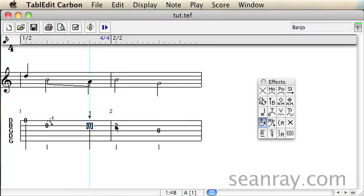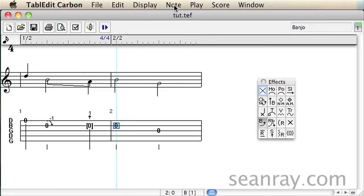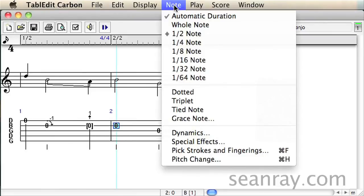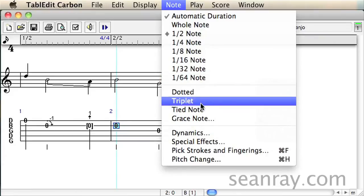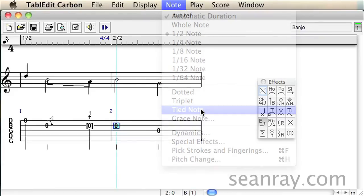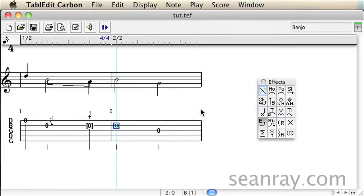Finally the last step is to tie the first B note of the second measure to the previous note to signify that this note is not picked. Select the note, go to the note menu and choose tied note. This simulates the tuner being tuned back up to the B note without actually picking it.